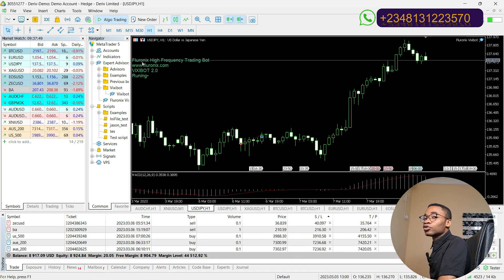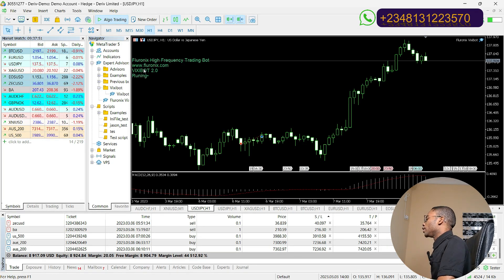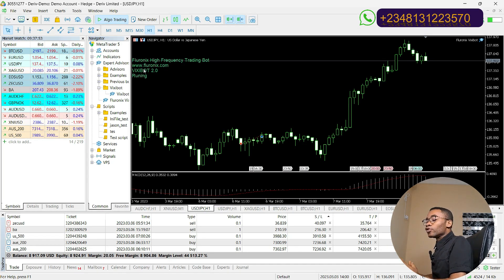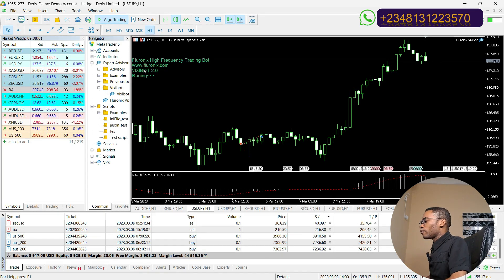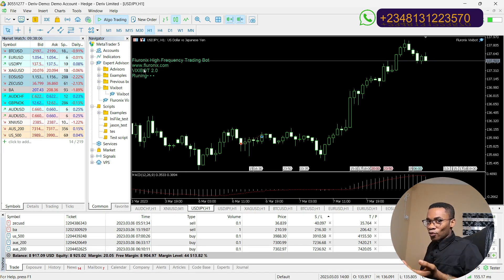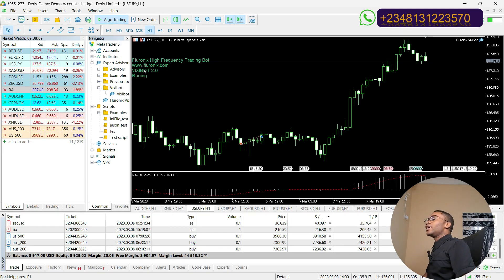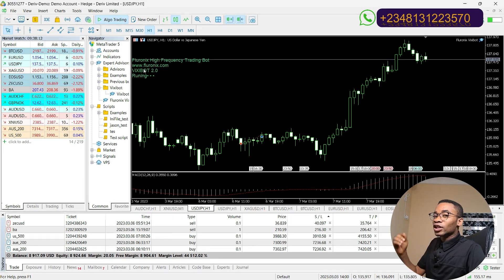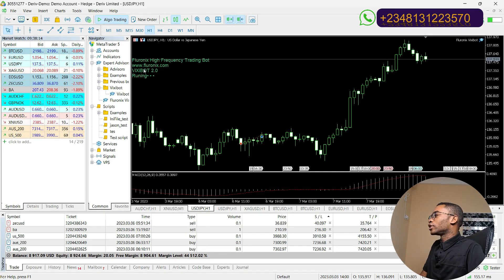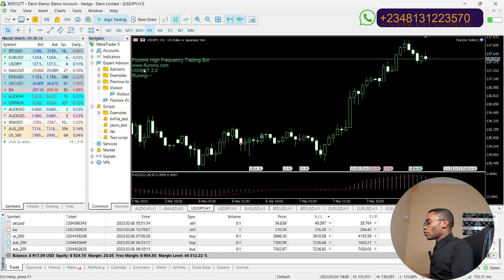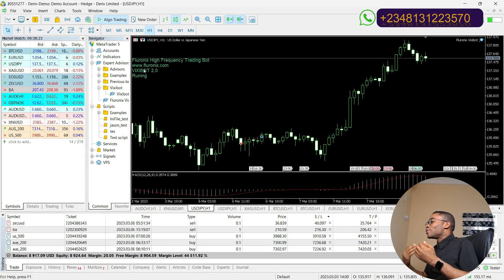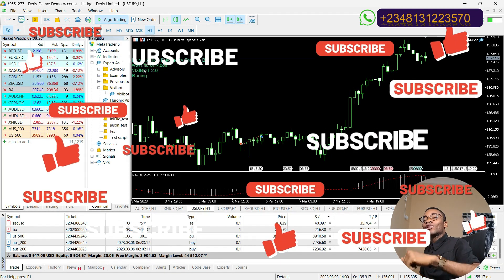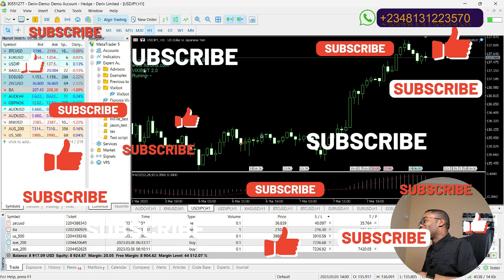Once you see the confirmation text, it means your Vixibot is now running. It is recommended to run your Vixibot on the H1 time frame. If there are modifications or updates to the time frame, I will update you on the Discord channel — there will be a link in the description of this video. Click that link to join. That is it for setting up your Vixibot. If this type of content makes sense to you, please click the subscribe button, like this video, and comment down below.